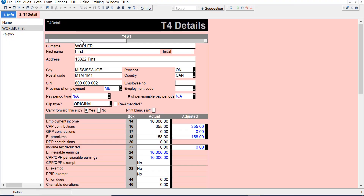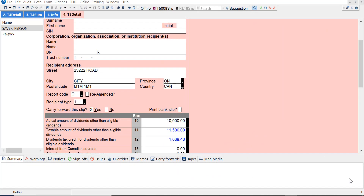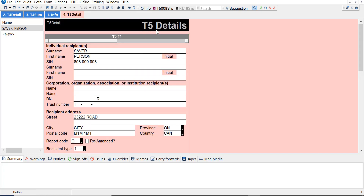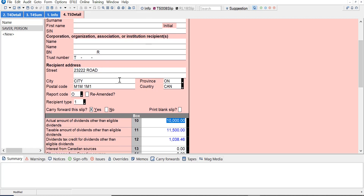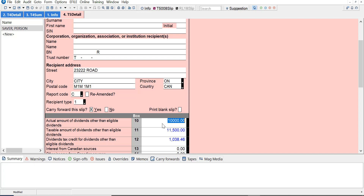So that's the T4. Let's have a look at how we cancel slips. I've got this T5 and it turns out this person shouldn't receive a T5, so I want to cancel it. All I have to do is mark this as 'cancelled' under report type, and that's it. The temptation is to remove the amounts from the slip, but if you do that it'll be an empty slip and you can't send an empty slip. So you leave all the amounts as they were, mark it as cancelled, and once you transmit it to CRA they will just remove the slip.